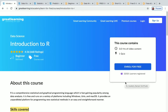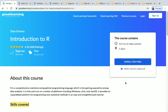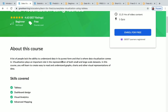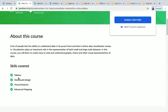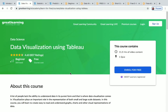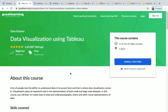The next course is Data Visualization Using Tableau. This is also a beginner level course with 11.5 hours of content and one quiz. Skills covered include Tableau dashboard design, visual analytics, and advanced mapping. You can see the course syllabus here, and you'll receive a certificate for all the courses in this video.